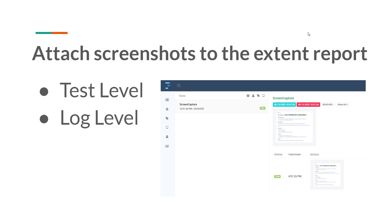Whenever you are working with automation, you have to capture screenshots based on your requirement. Some people's requirement is to capture screenshots only when there is a test failure. Some people capture screenshots for every test step. And some people capture screenshots only at the end of the test, irrespective of the test status — whether it failed or passed — they capture the screenshot of the last screen they are executing. We will have different types of requirements.